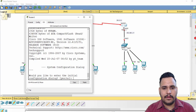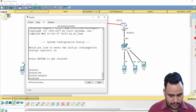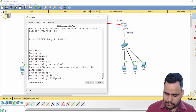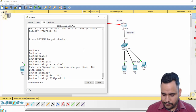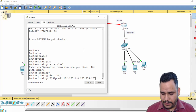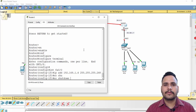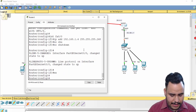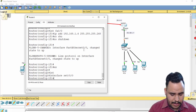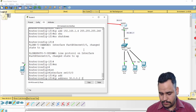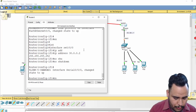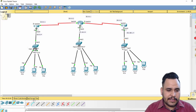Router 3 is similar: enable, configure terminal, interface FastEthernet 0/0, IP address 192.168.1.4 — I accidentally typed 195 instead of 192, so correct that — subnet mask 255.255.255.248, then 'no shutdown'. The link goes from down to up. Then interface serial 0/0/0, IP address 30.0.0.2, subnet mask 255.255.255.252, and 'no shutdown'. Run 'do write' to save.